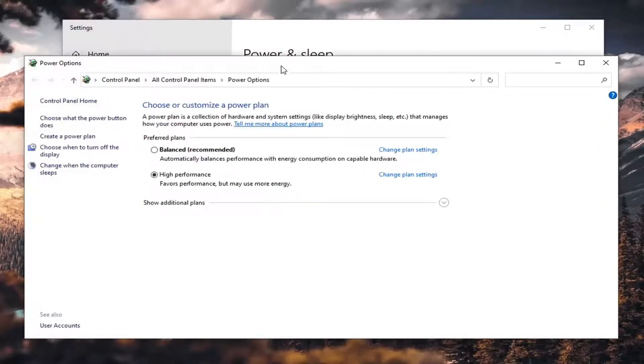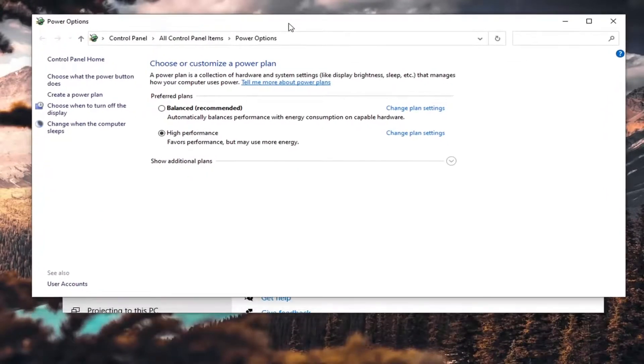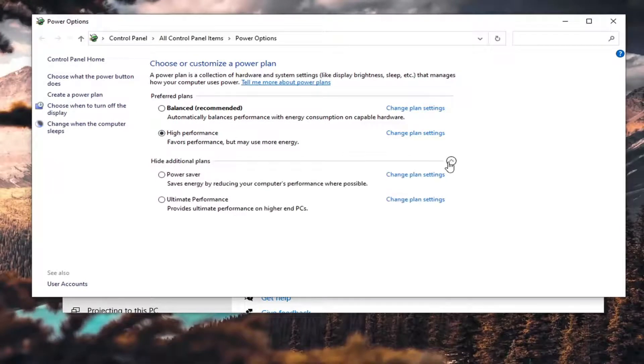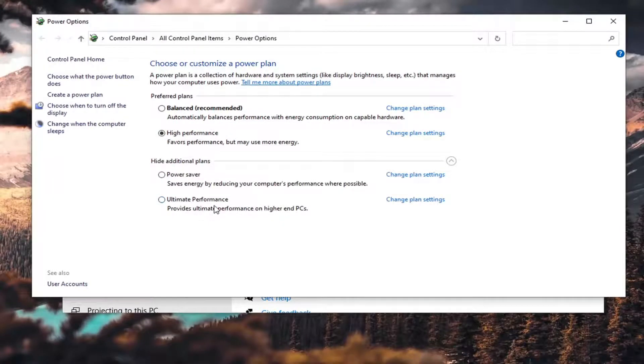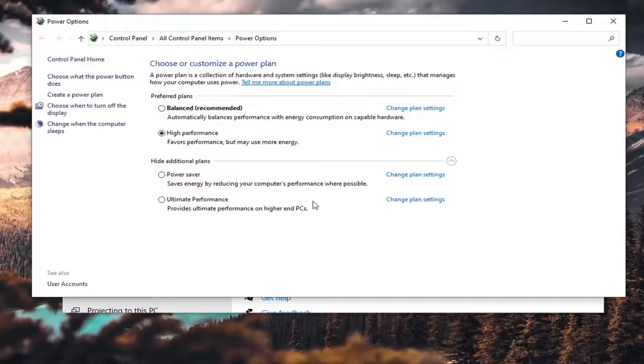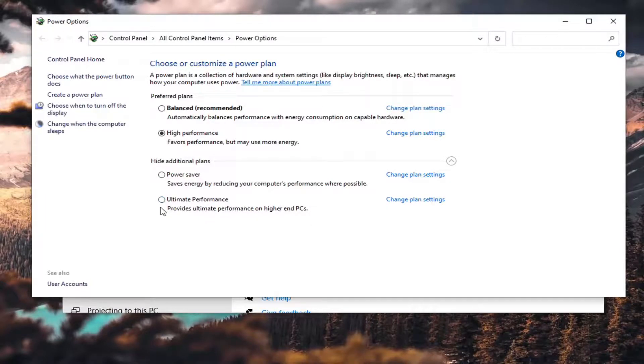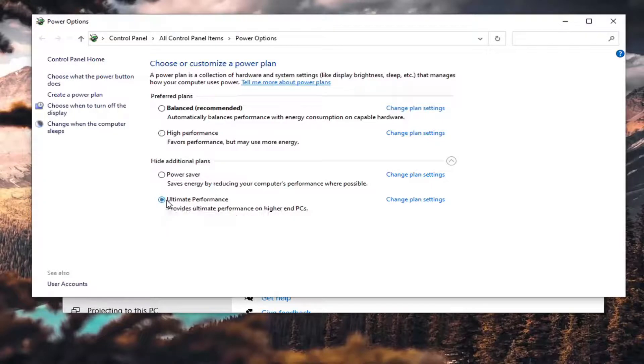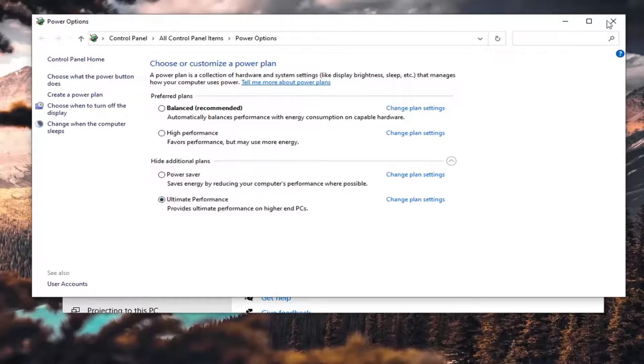Now if we expand these Show Additional Plans, there is an Ultimate Performance. It provides ultimate performance on higher-end PCs. Now I said proceed with caution on this; however, it's worth a shot. I would try it. So go ahead and select that, then close out of here, restart your computer, and then see if you have a little bit more of a performance boost.